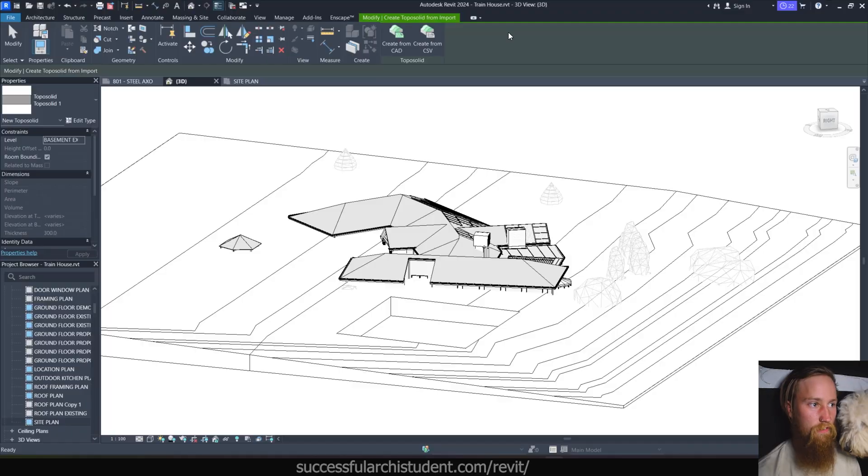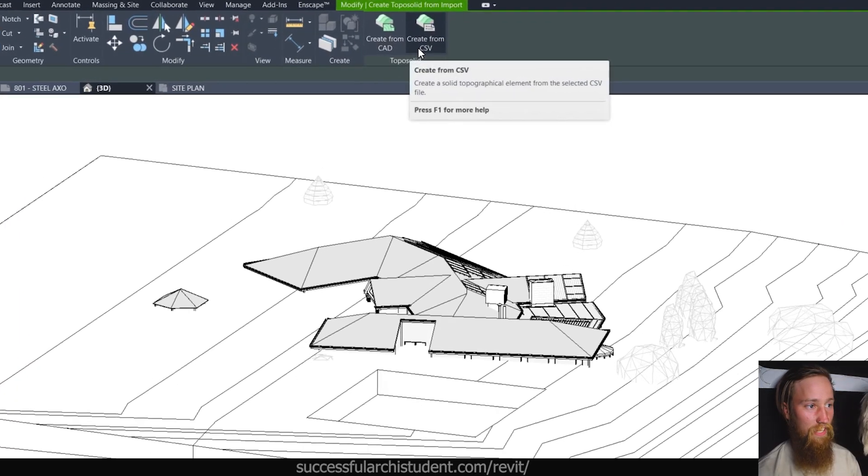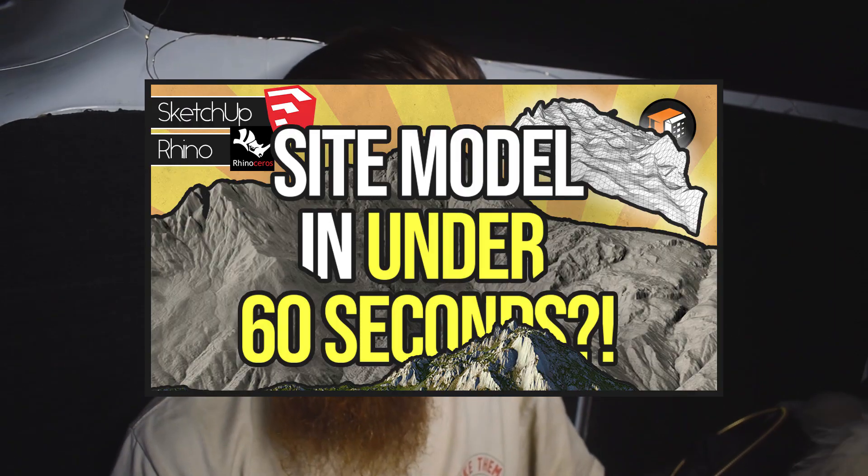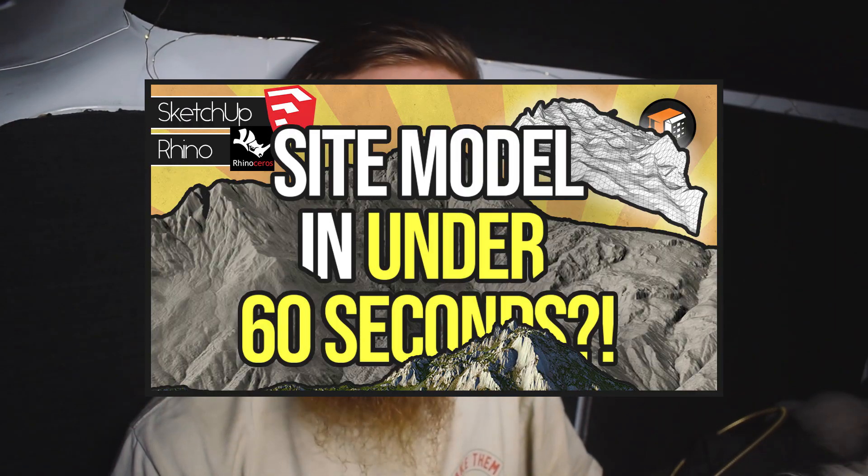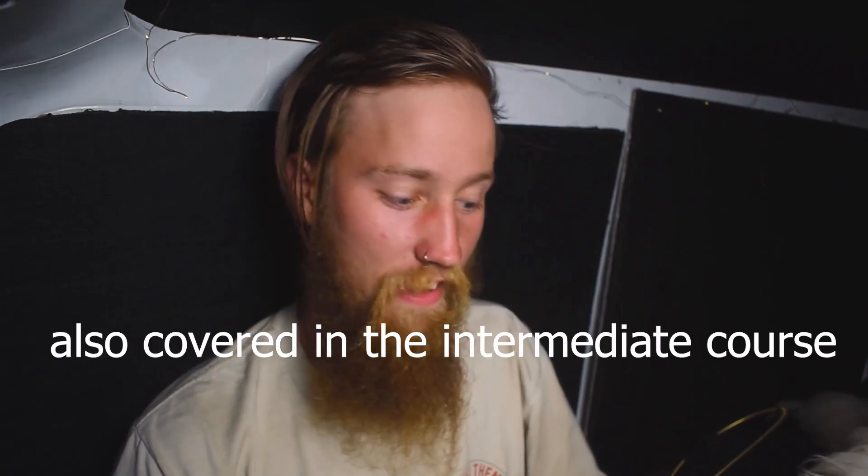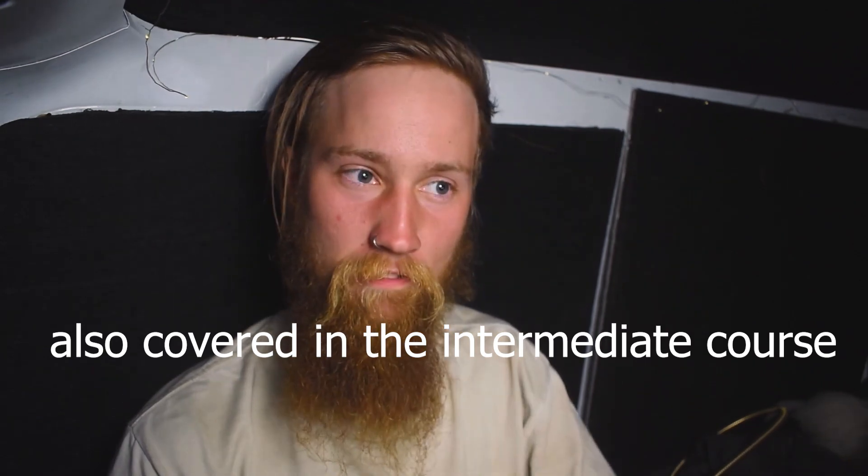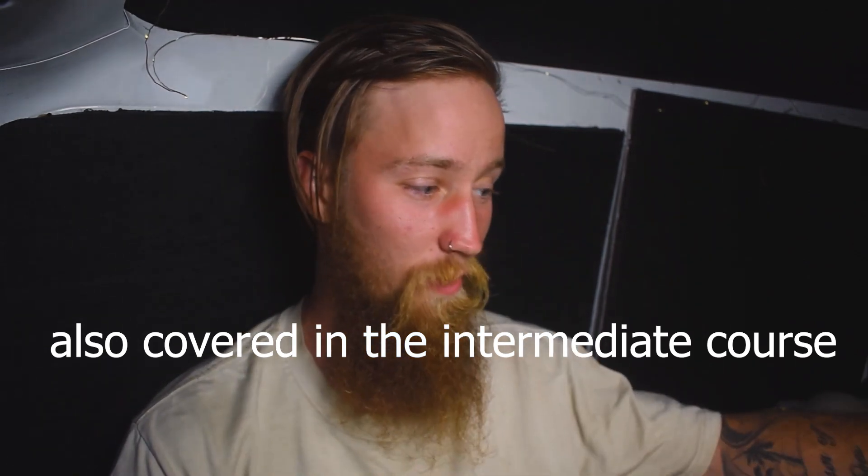Now, another method for creating toposolids is to create one from an import. So if we create a toposolid from import, we can create one from a CAD file or from a CSV. This is generally going to be something that a surveyor will give you. They'll give you a CAD file with all the survey information on it, and you can turn that into a toposolid. Otherwise, you can use one of my previously shared methods of using Google SketchUp and their 3D information to create a rough site toposolid for your model.